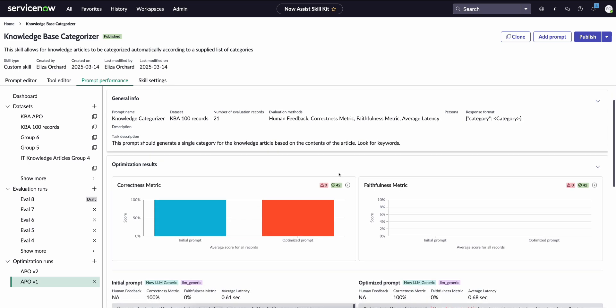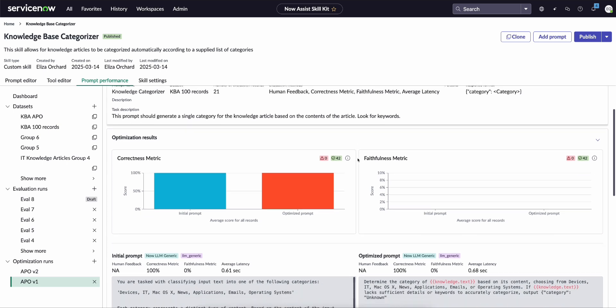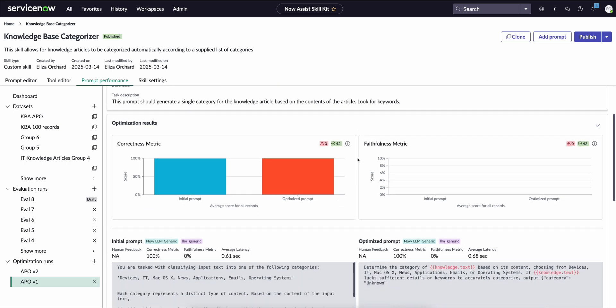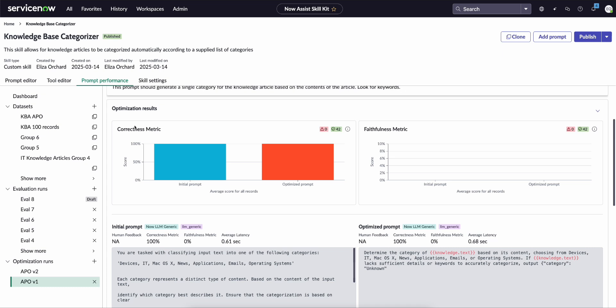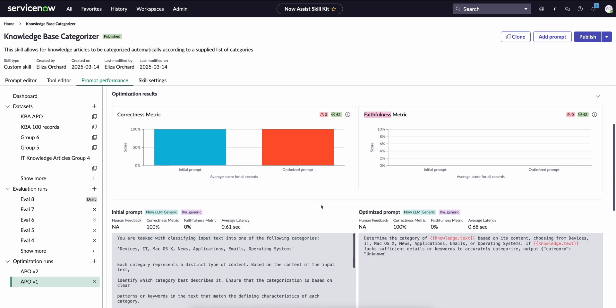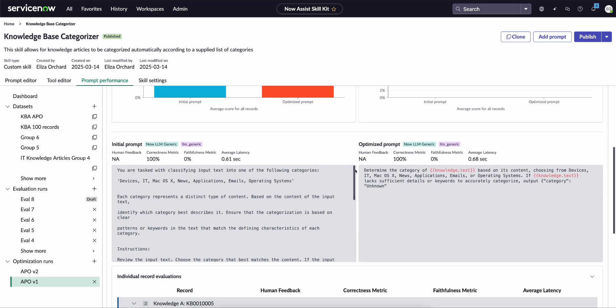Where it was on the same dataset, we passed in the same response format, and these are the results where we can see the evaluation in terms of how did the prompt perform against correctness and faithfulness, and then you can see both the initial prompt and the optimized prompt.